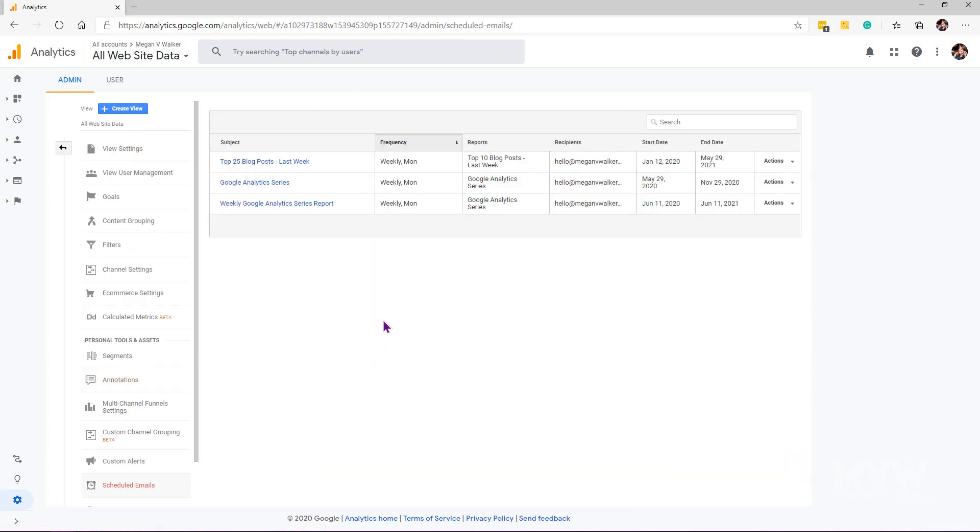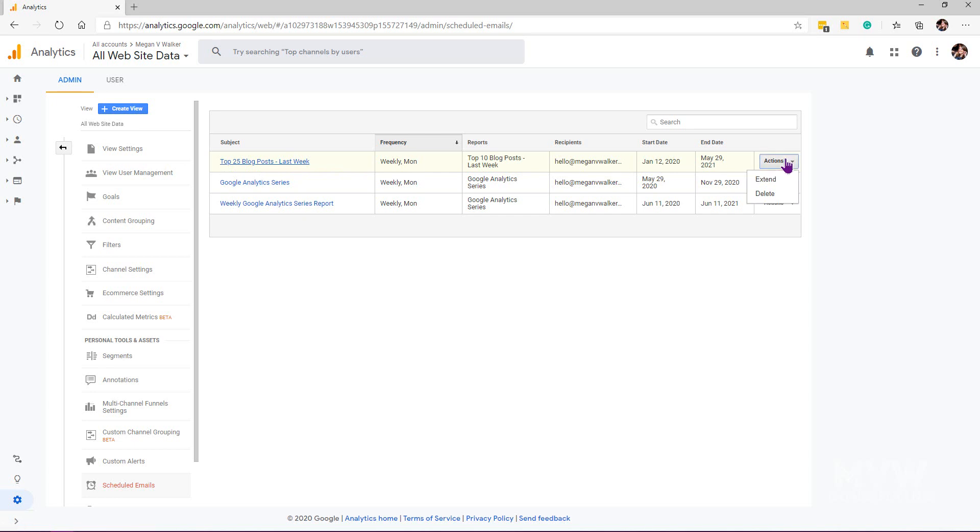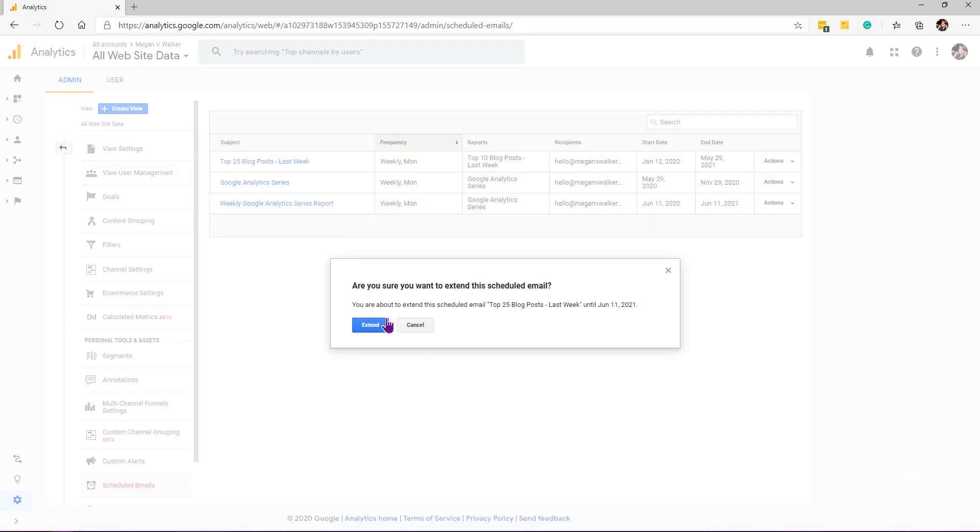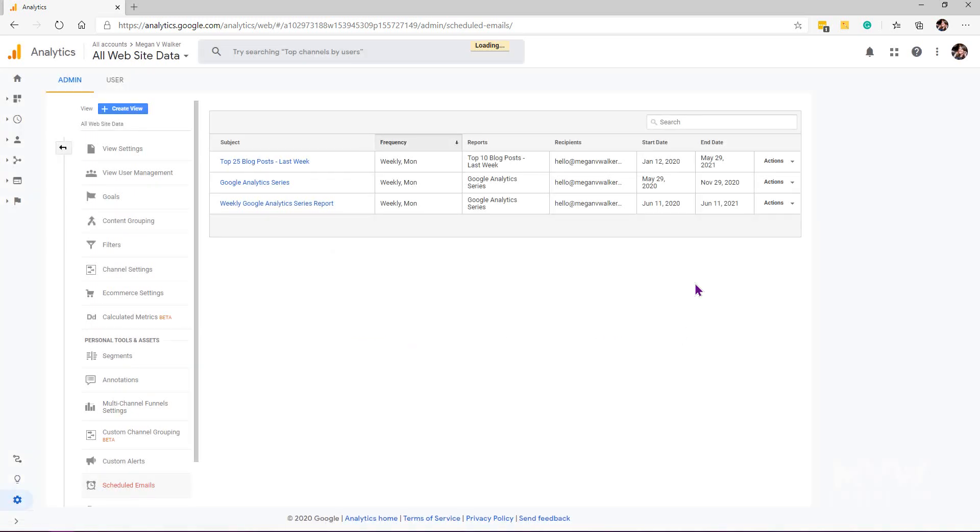And here we can see all of the emails that are currently scheduled. So there's the one that I just set up. Here we can see what I was talking about in terms of every week on a Monday I get the top 25 blog posts from the previous week. Now if I want to make changes to it, I have actions here. I can extend it. So at the minute the end date, oh actually it's already stopped. So the end date I can extend it. Oh no, sorry, 2021. So I could extend it further and what it will do is it will look and see okay, well you've got this set up for 12 months and this is as far as you could now extend it to would be June 11th of 2021. So I can only extend it as far out as up to 12 months, depending on where we are at right now.